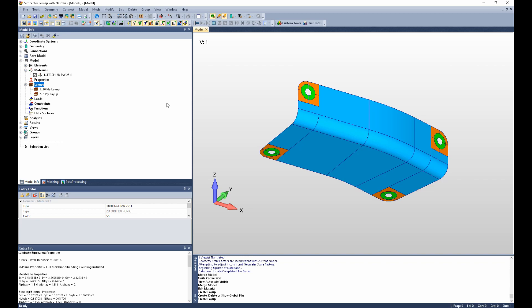In an upcoming video we will show how to post-process laminate results using global plies. And that is where the true usefulness of defining global plies comes into play. So you'll see that in an upcoming video. Thank you.